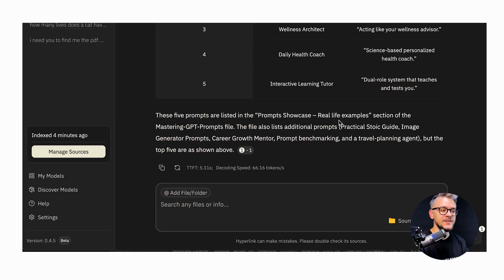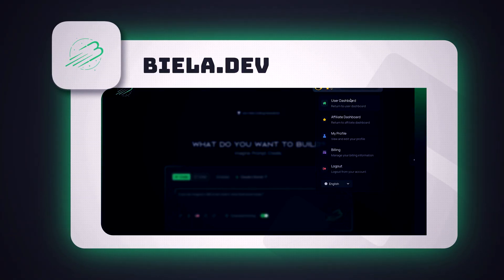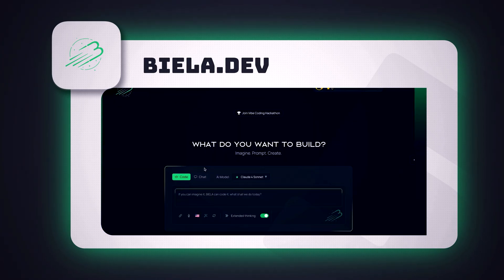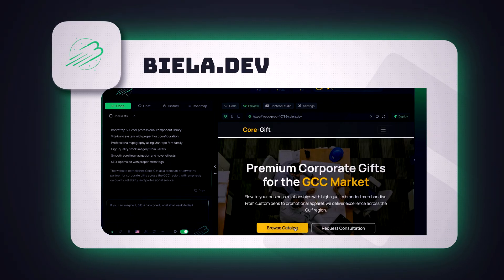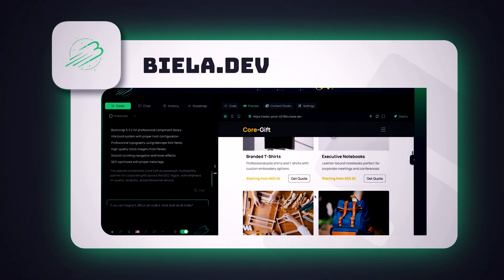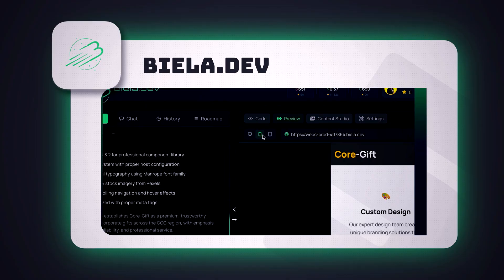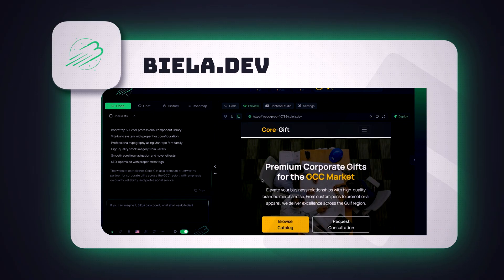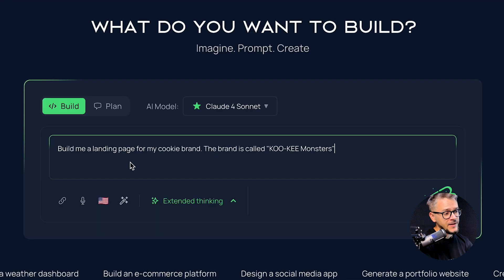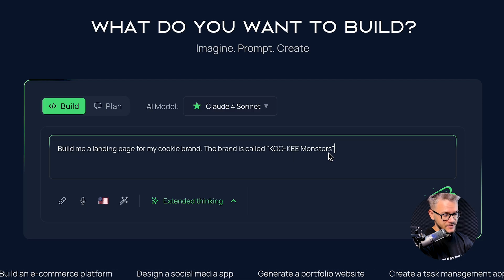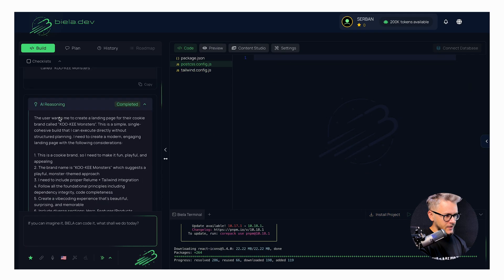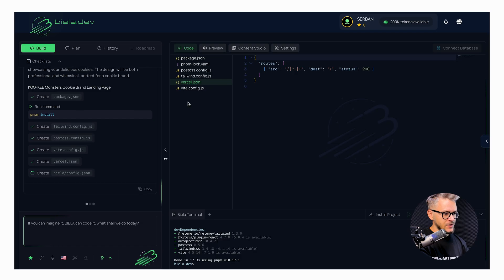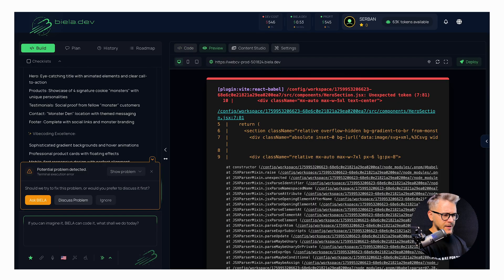Next is Biela.dev, an AI-powered coding platform enabling developers and non-coders to turn ideas into real software projects. You can combine natural language prompts with voice input and upload files, and Biela translates your concepts into code and deploys your application. I gave it the prompt: 'Build me a landing page for my cookie brand, Cookie Monsters.' You can see the website being coded live in real time.